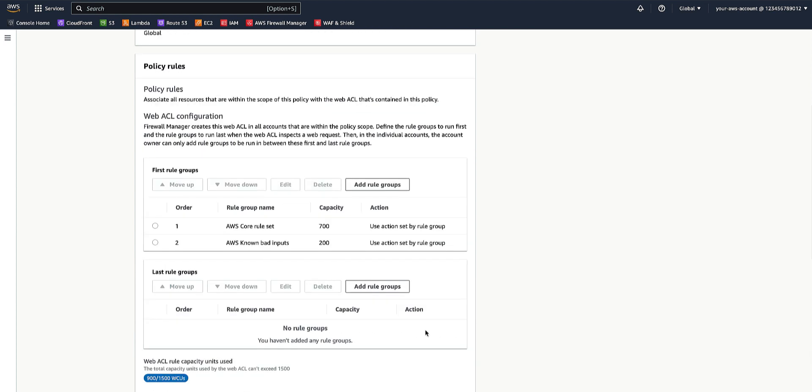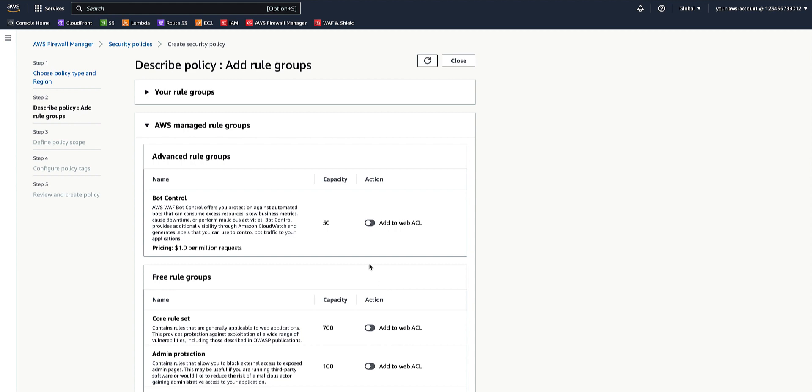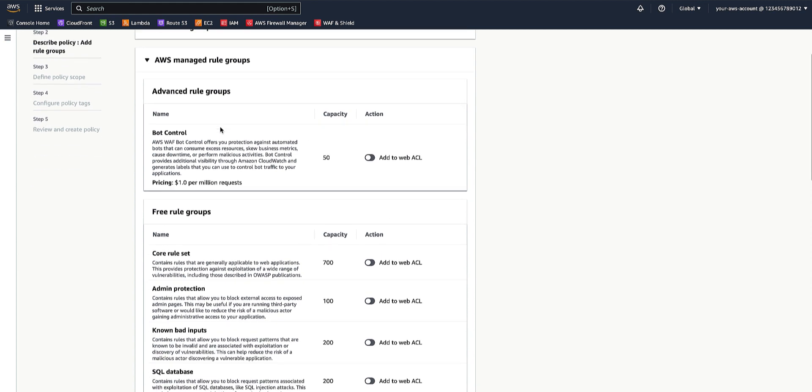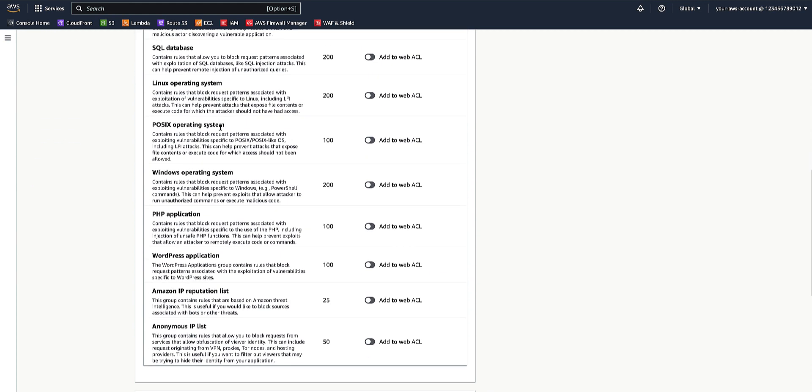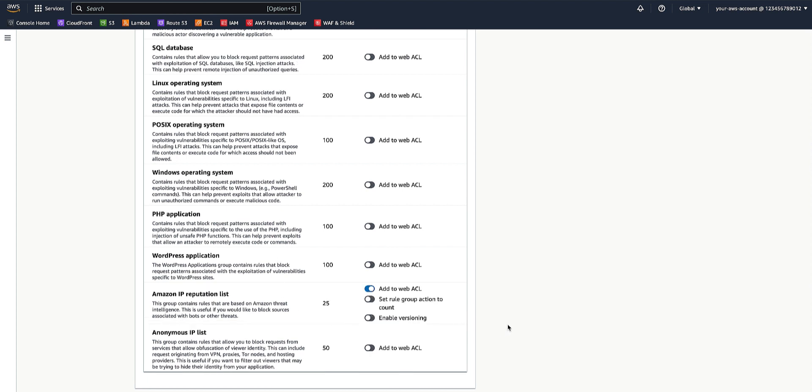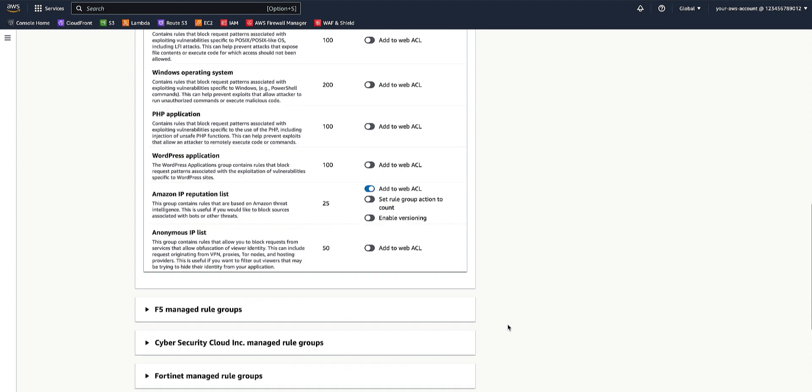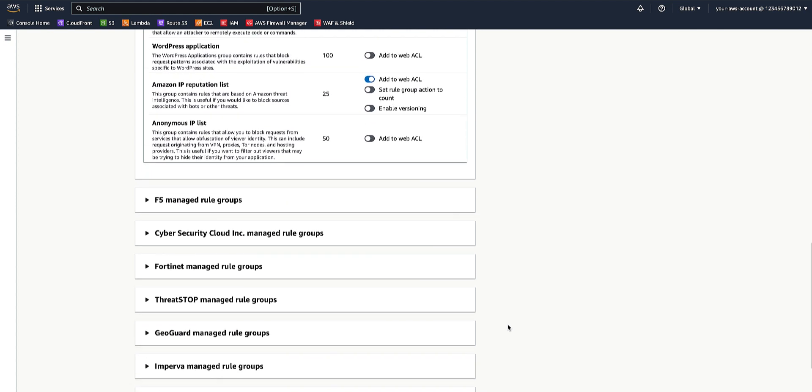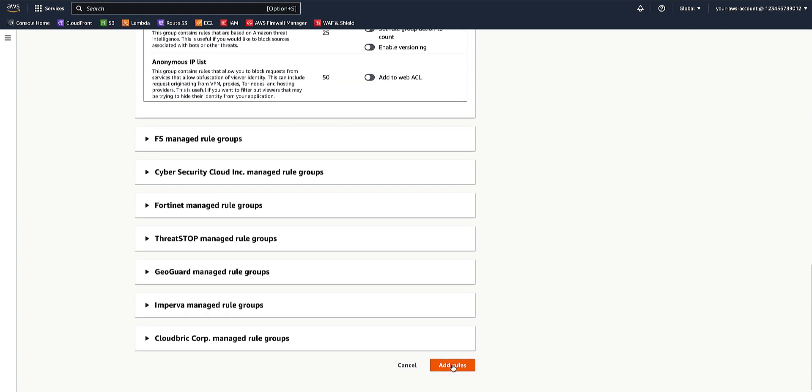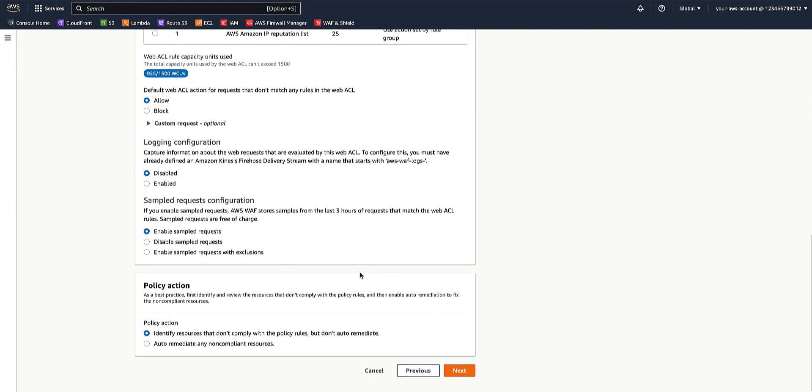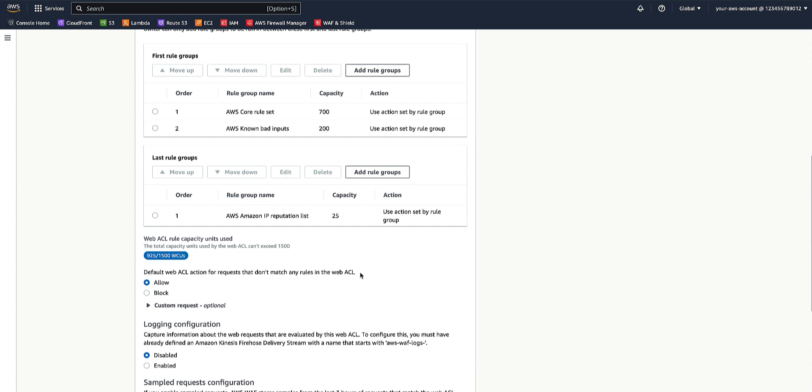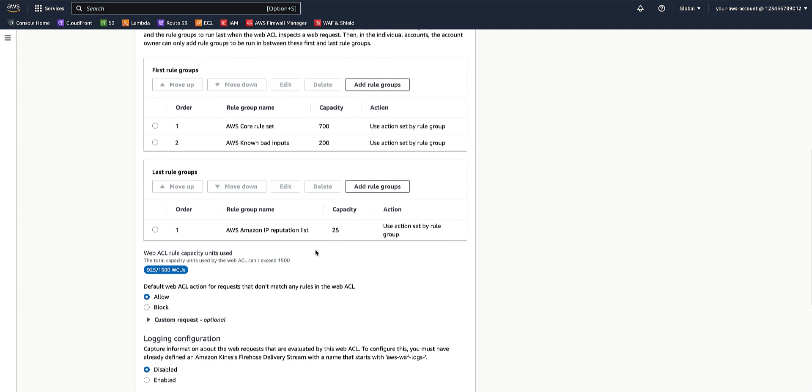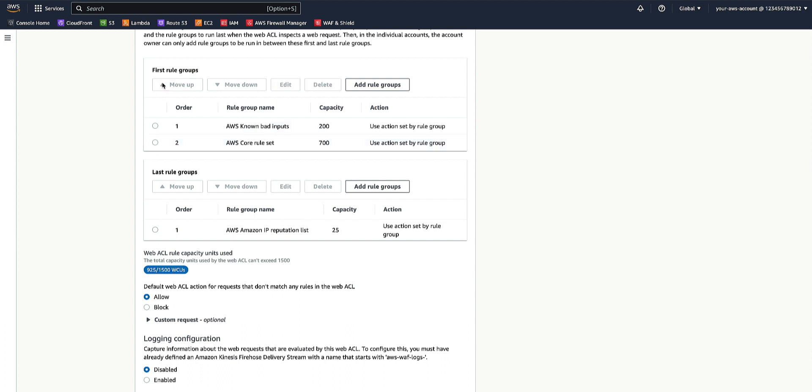Next, we'll go into the last rule groups. Again, expand on the AWS Managed Rule Groups and select Amazon IP Reputation List and add that to the WebACL. We will go back to the first rule groups and select AWS Known Bad Inputs and move them up so that the AWS Known Bad Inputs are evaluated first before the AWS Core Rule Sets rules are evaluated.